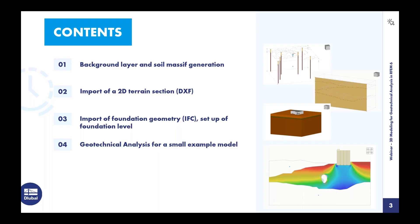In the third example, we will use the IFC interface. We will import a model and use a Boolean intersection operation to modify our soil massif to integrate a basement floor into the soil. After that, we have finished the modeling part. In the fourth part of this webinar, we will look at a simple small model prepared for analysis and perform the analysis with it.